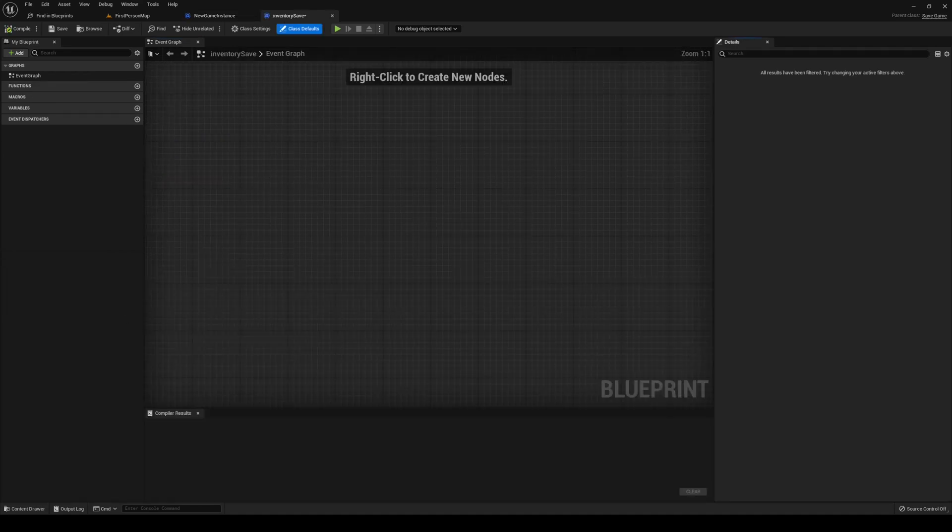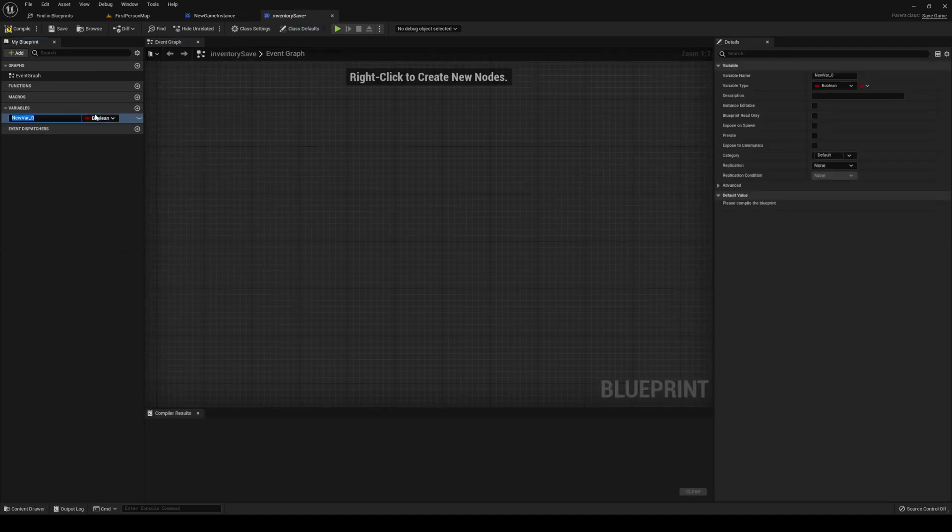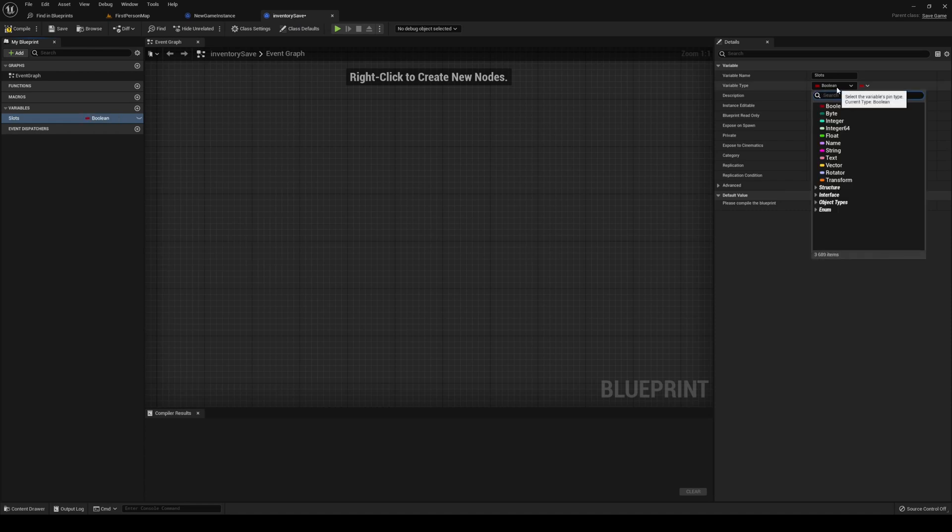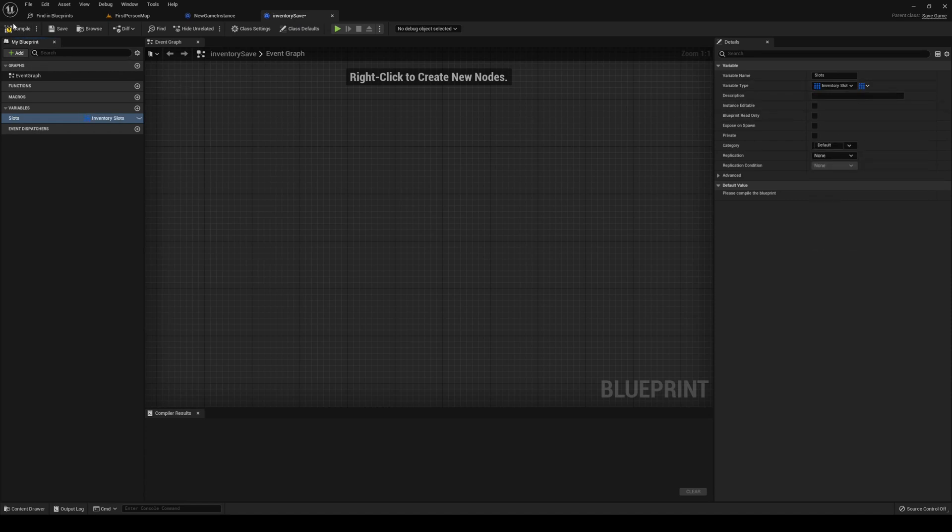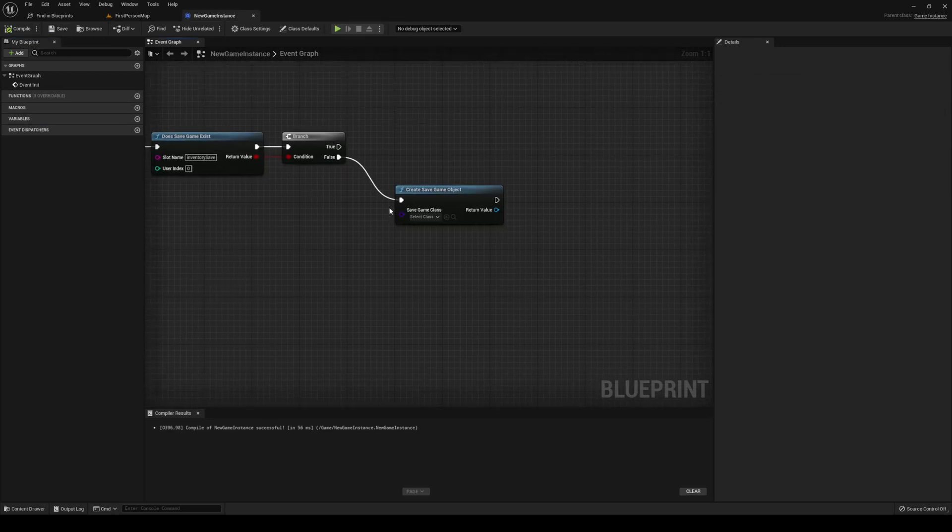Open it up, and in here, we're going to create a new variable. We're going to call this one slots. It's going to be of type inventory slots array. Compile, save, and we can close out our inventory save.